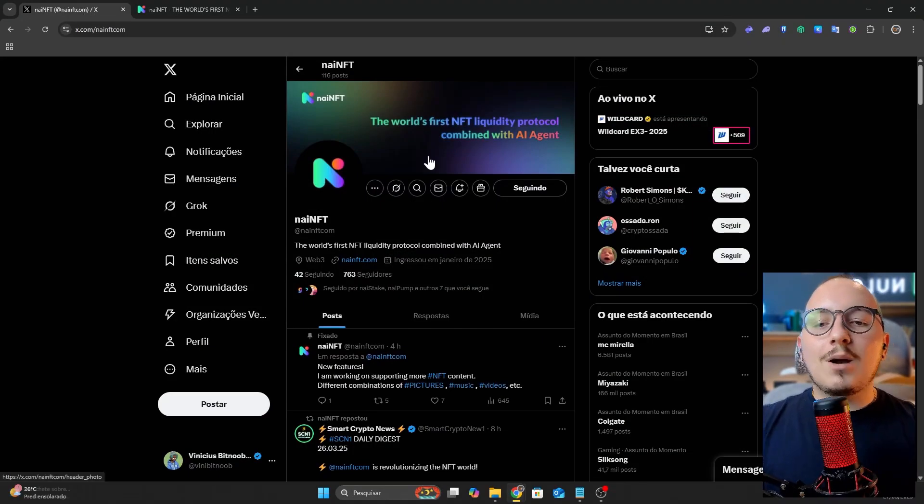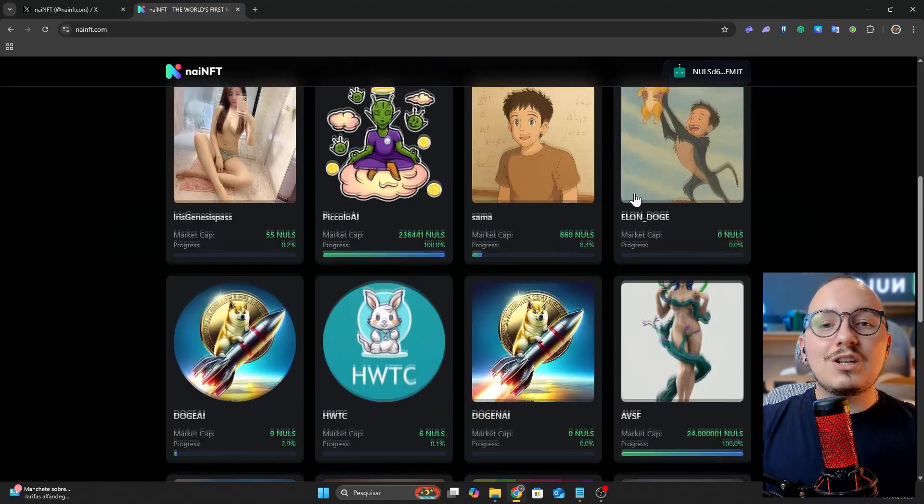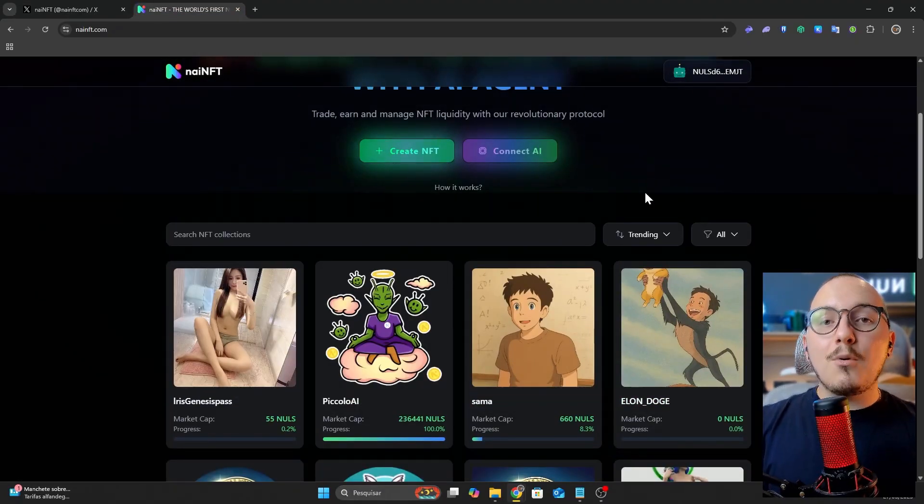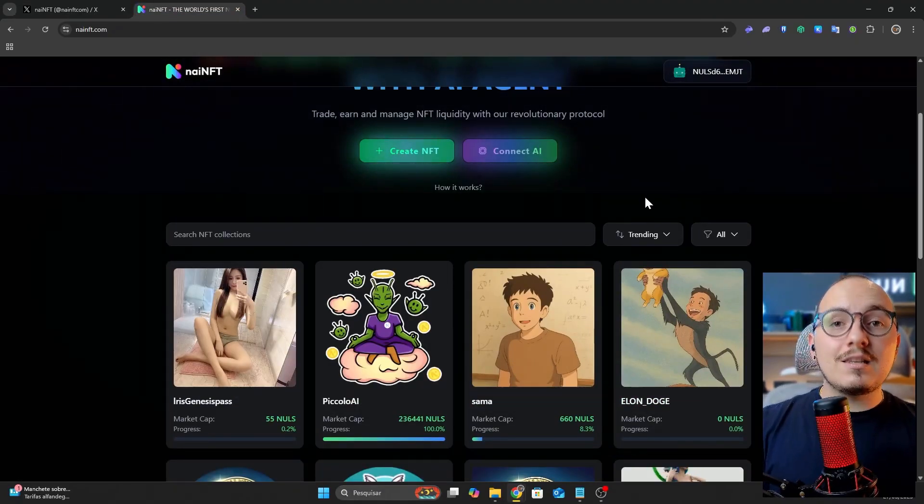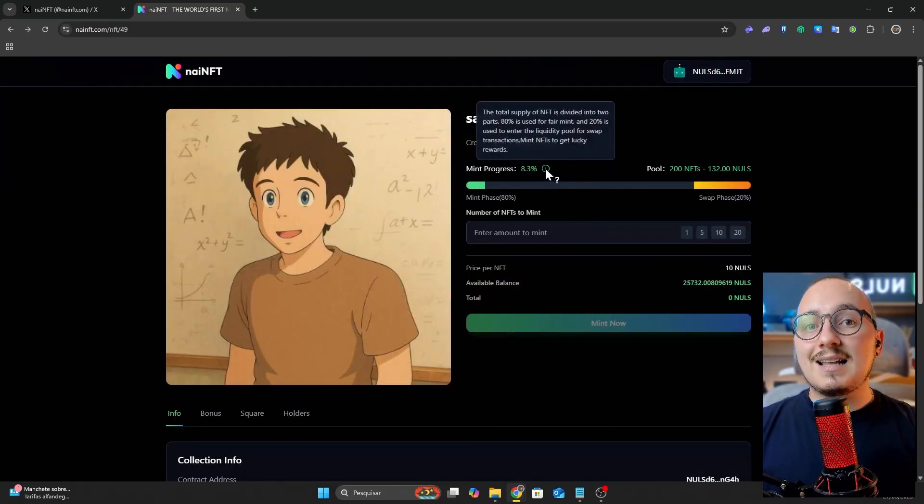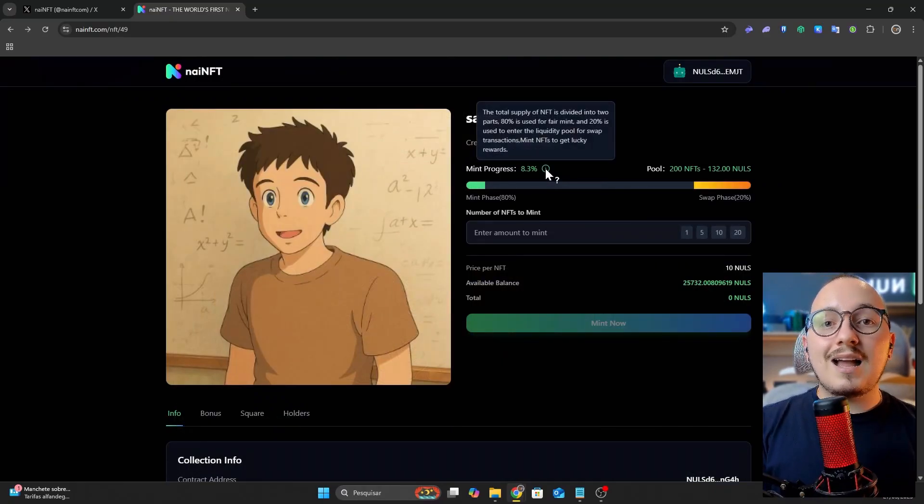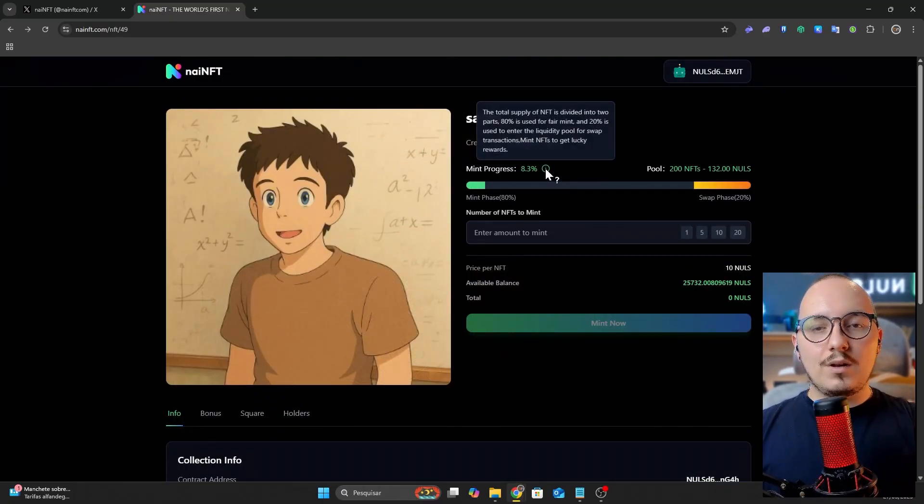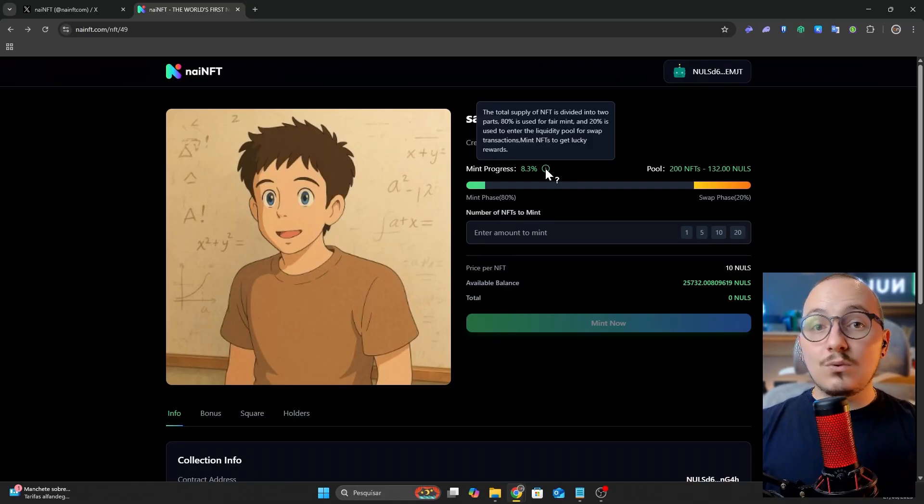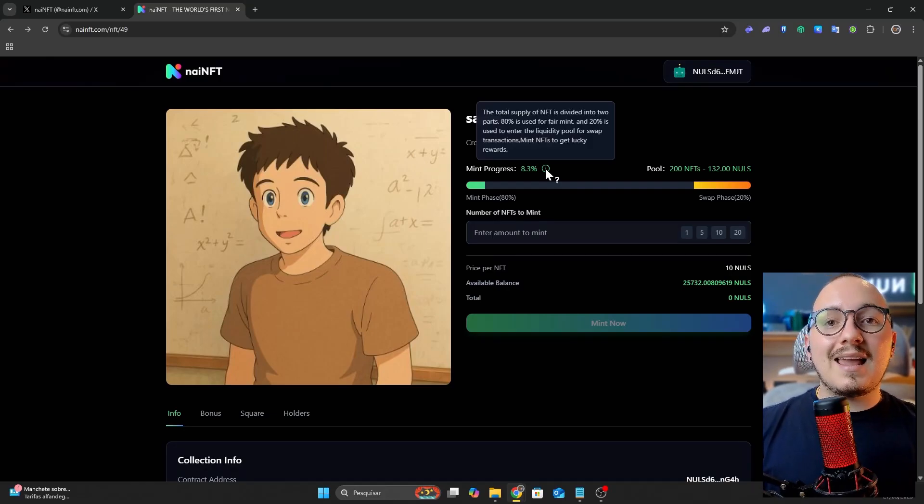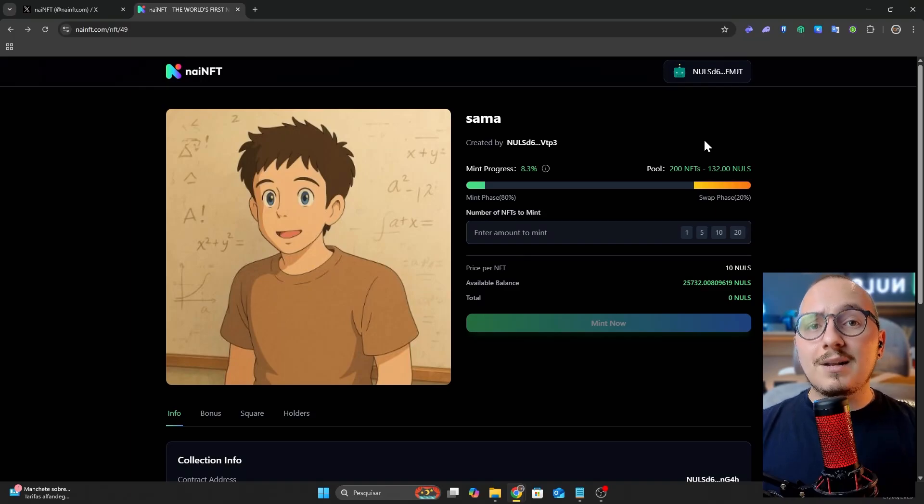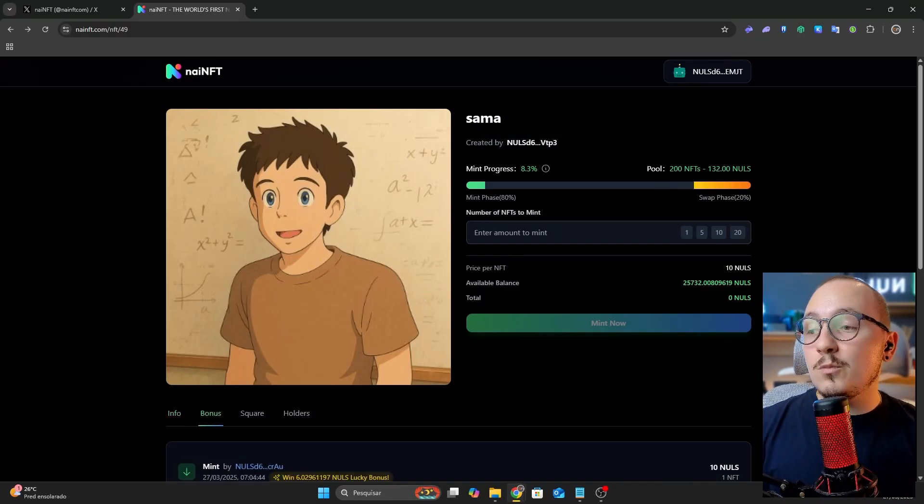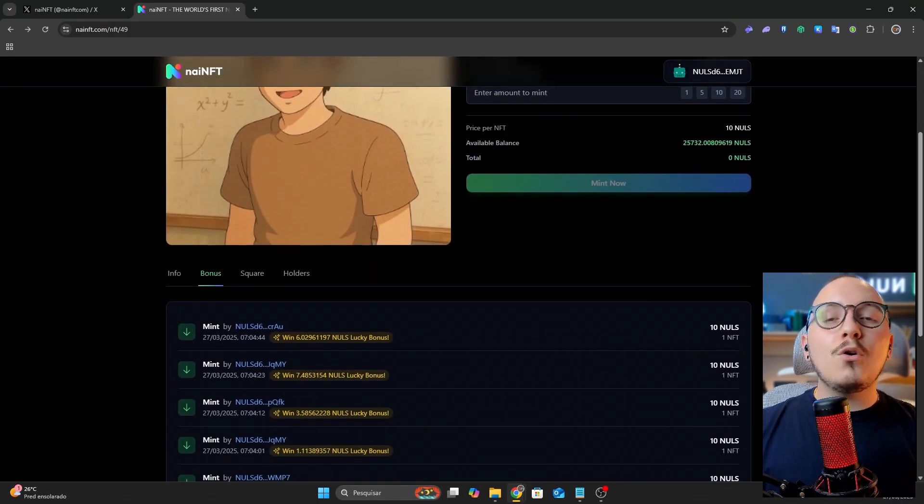The next platform is NIE NFT. This is a platform for launching NFT collections integrated with a bonding curve liquidity protocol. Basically, 20% of the minting fees from any NFT collection launched here will be used to provide liquidity for that collection. After the launch ends, this liquidity is locked and burned, meaning it will remain there forever.